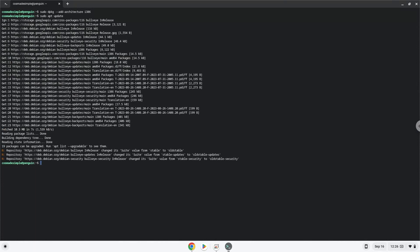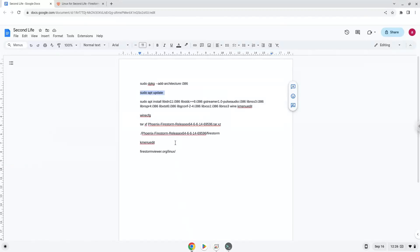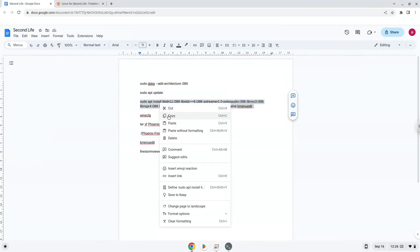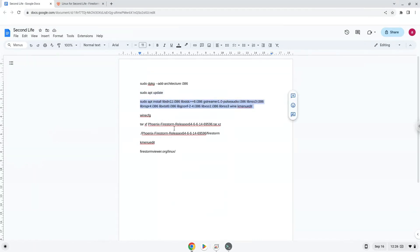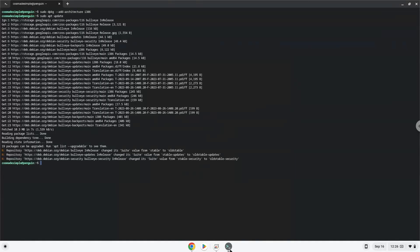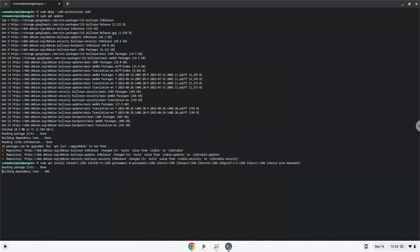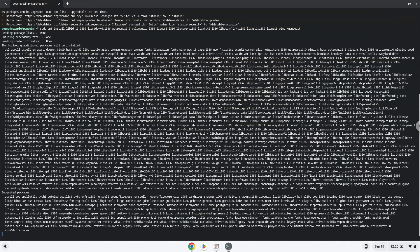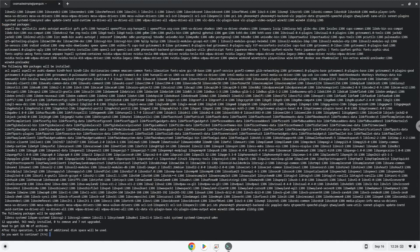The next command will create some additional folders that Wine requires. Press Enter to confirm the installation.